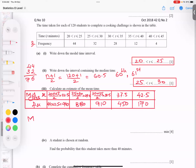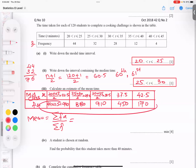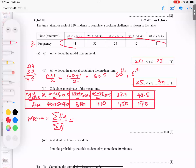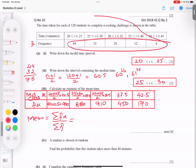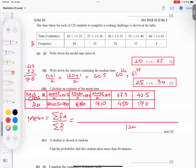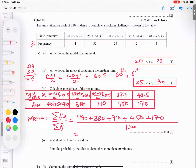The mean formula is sigma fx divided by sigma f, where sigma means sum. All fx values go in the numerator and all frequencies in the denominator. The sum of frequencies is 120. Adding the fx values: 990 plus 880 plus 910 plus 450 plus 170 gives a numerator of 3,400. Dividing by 120 gives a mean of 28.3.